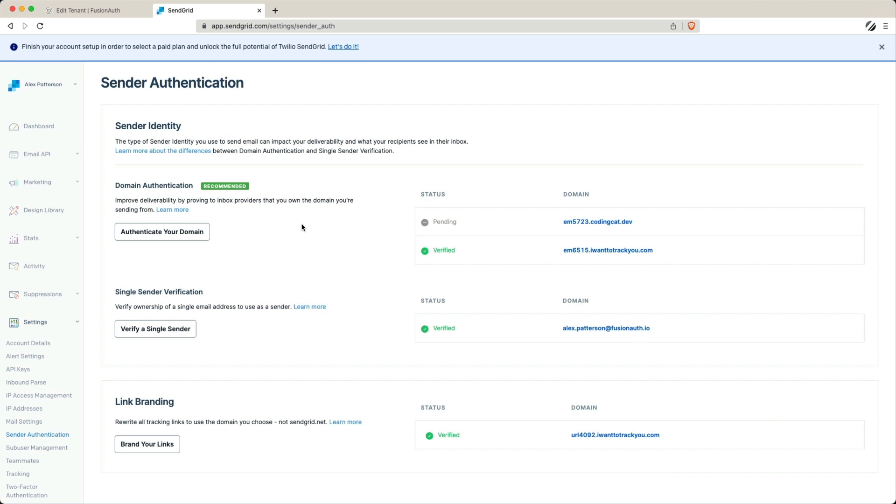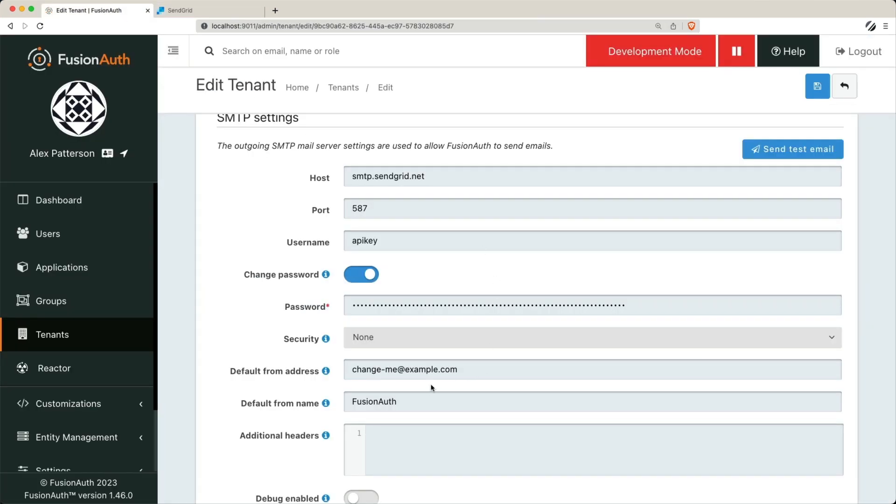Sender authentication is very important. In SendGrid, you'll need to specify the sender identity and set up a domain authentication. For example, I set up something called Iwanttotrackyou.com, so I've set up no reply at Iwanttotrackyou.com as our email sender.